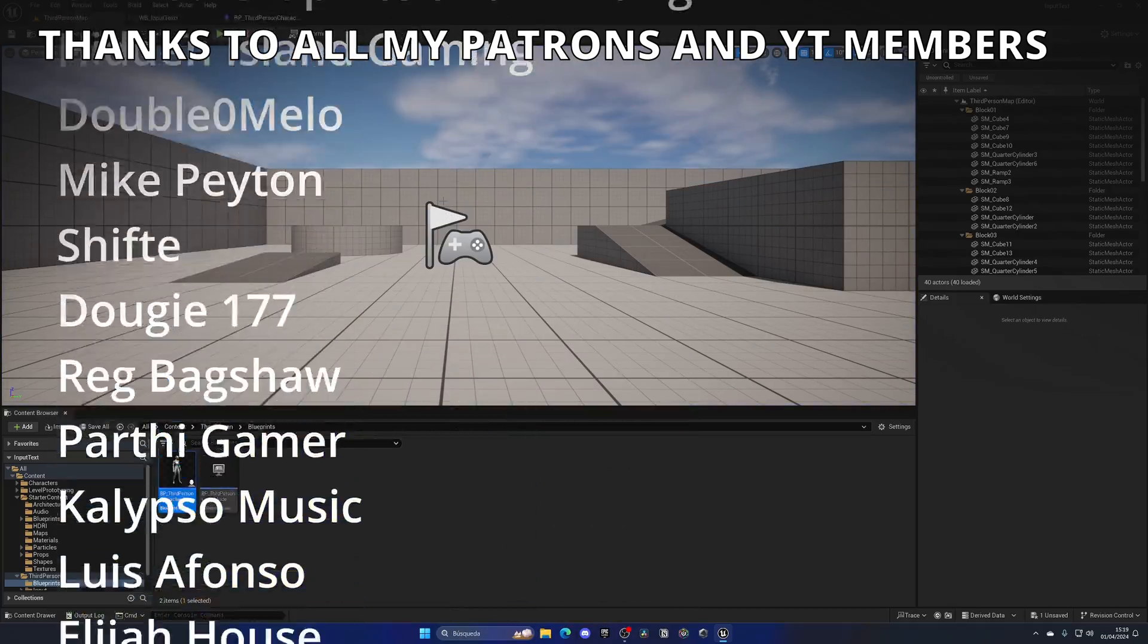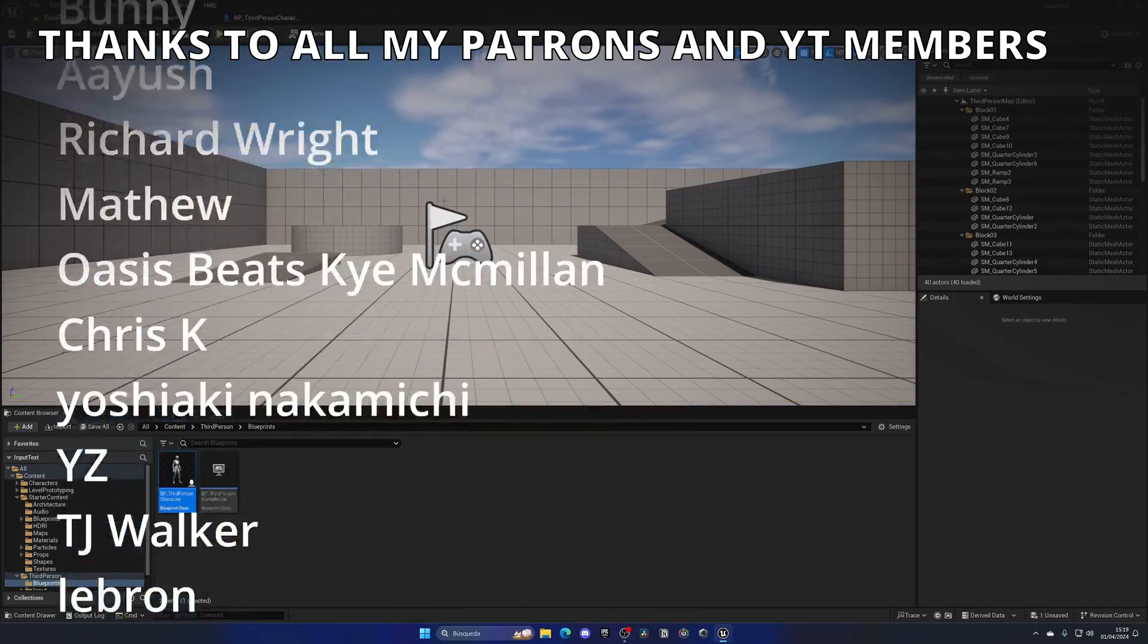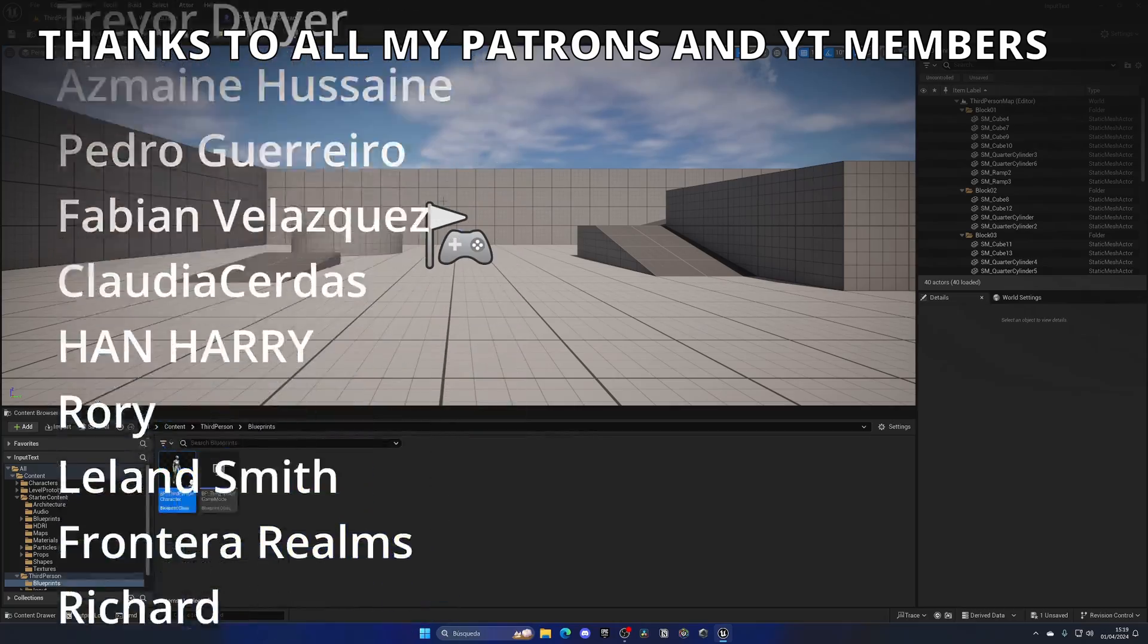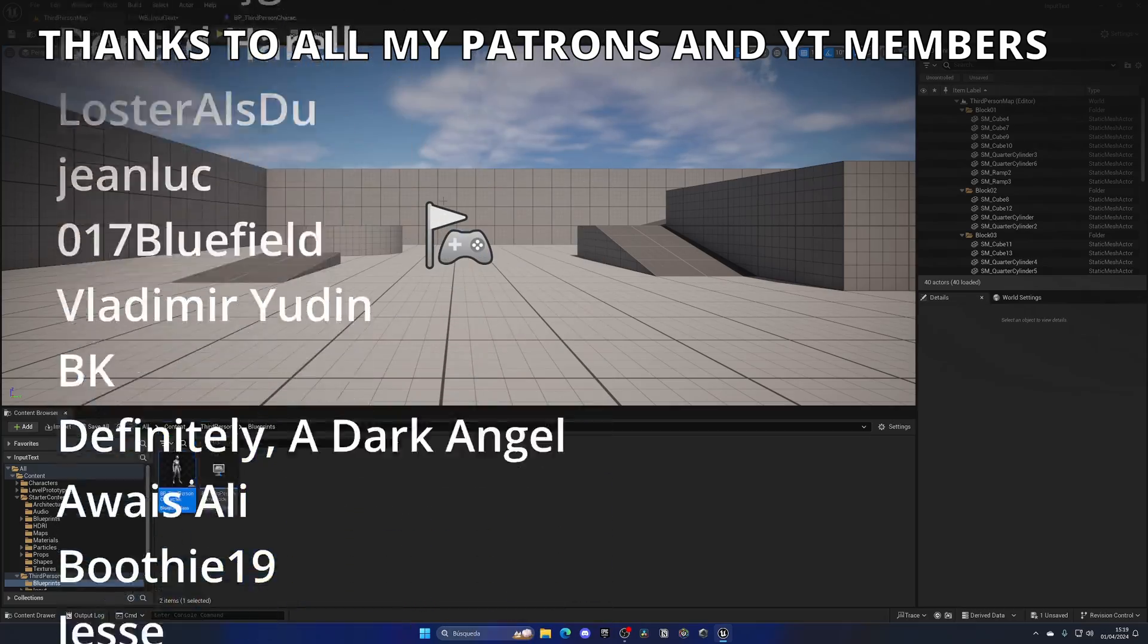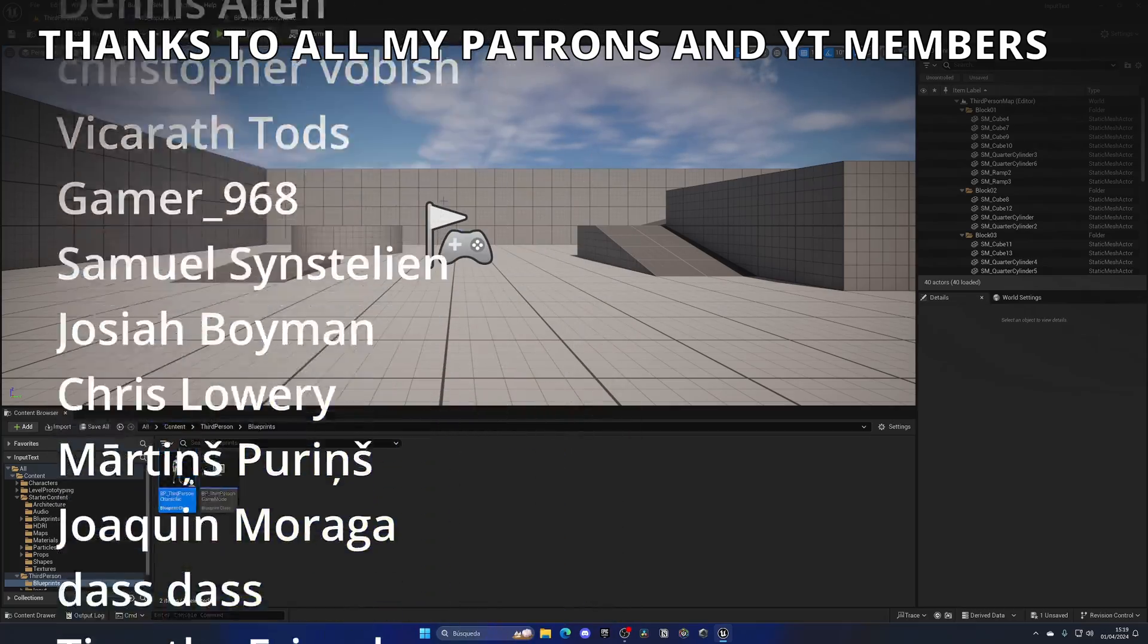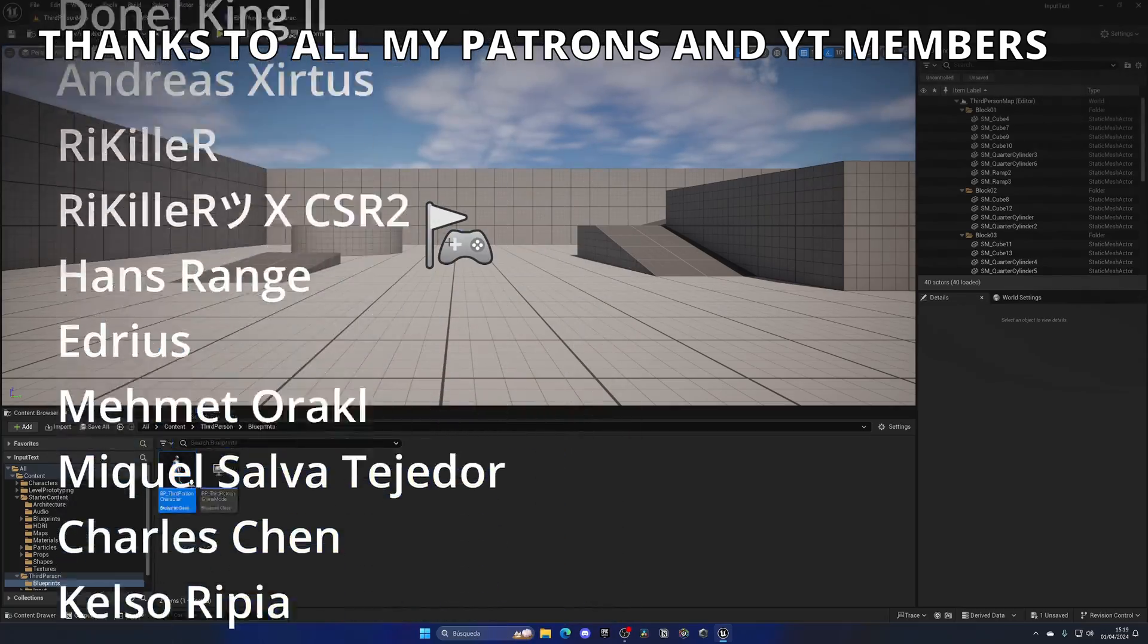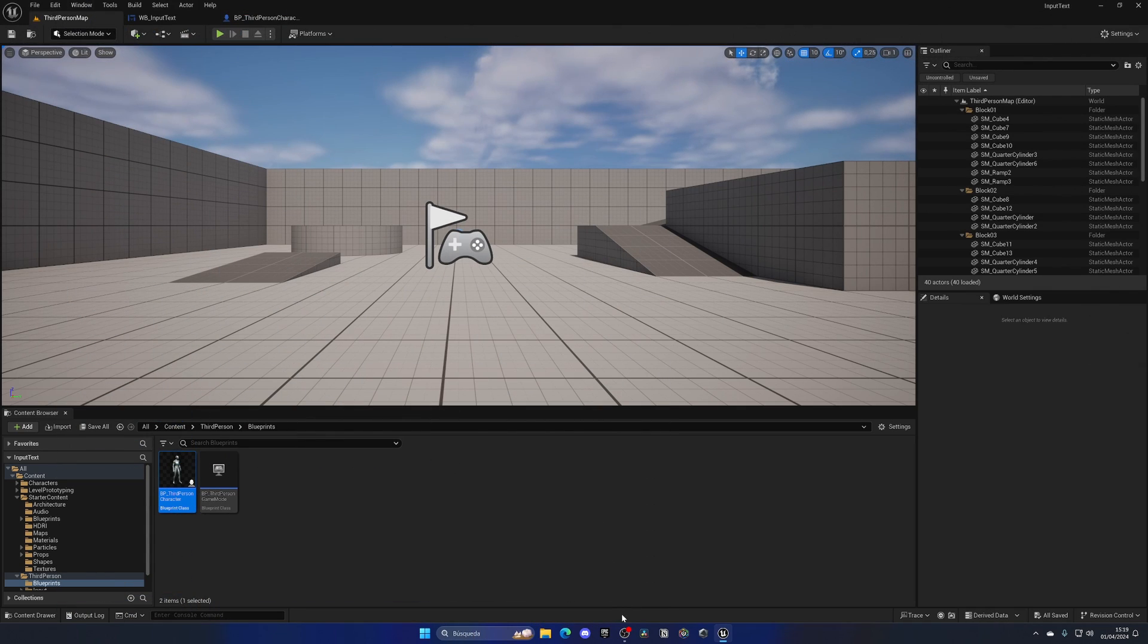So that's it guys. If you found this video helpful, I would really appreciate it if you could like the video and subscribe to my channel. Remember, you have full access to the project files through Patreon or YouTube members. Join my Discord server, follow me on socials and now yes, that said, bye-bye.